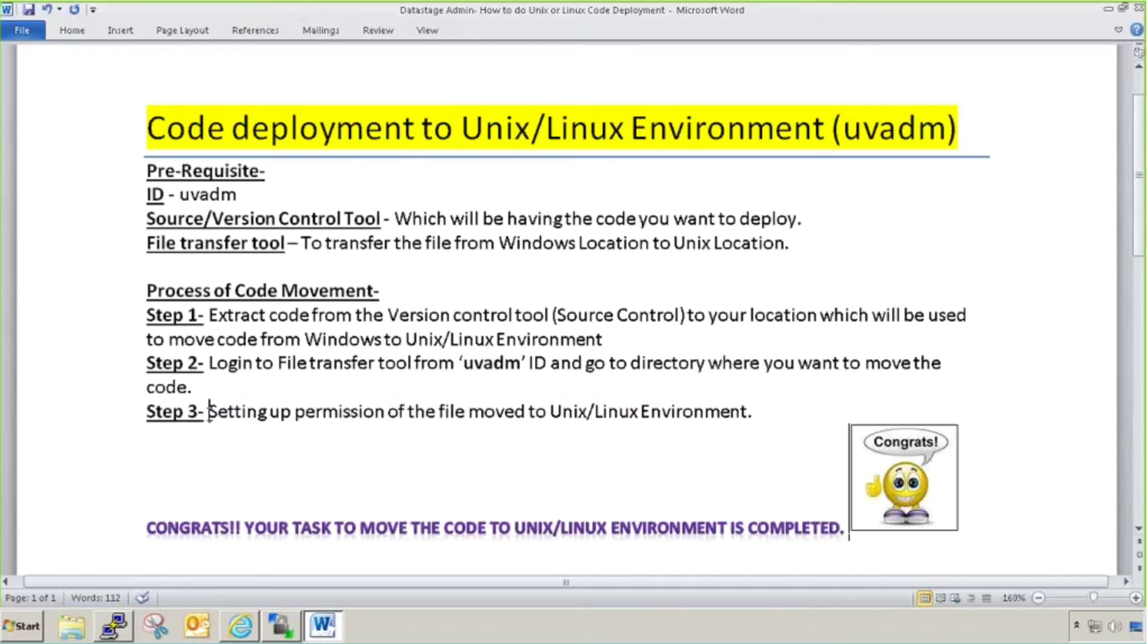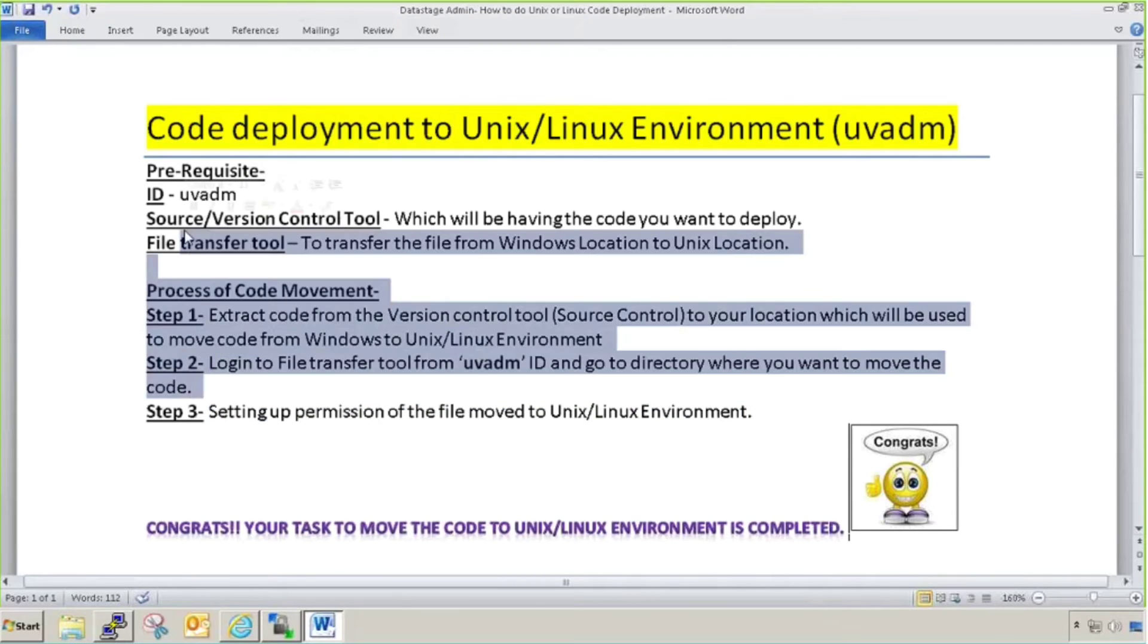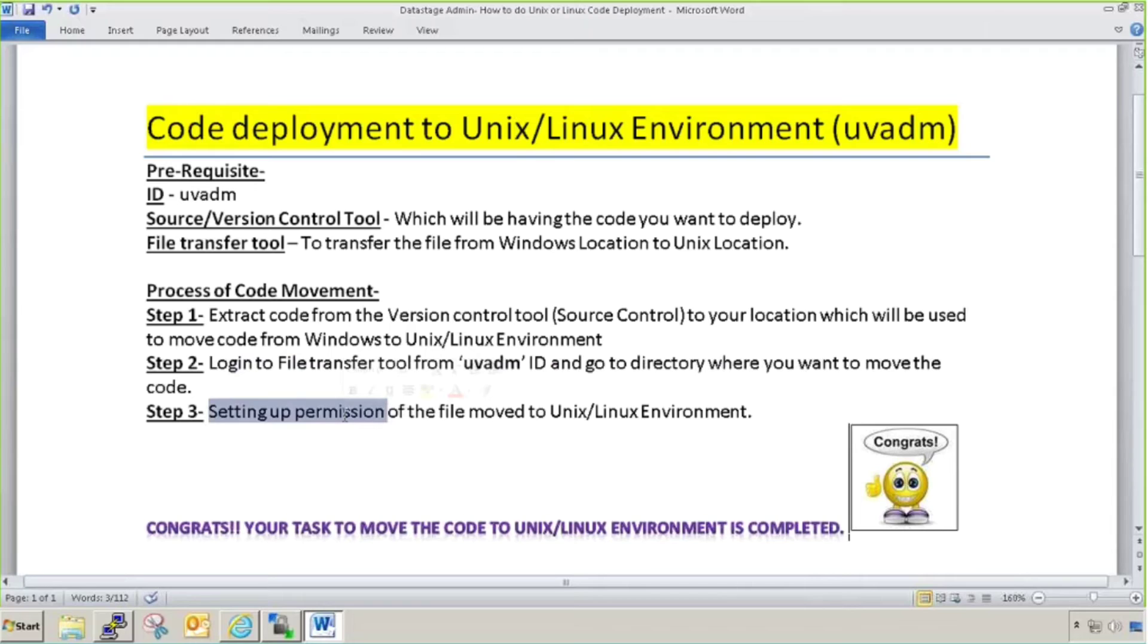Setting permission of the file moved to Unix and Linux environment. This is the most important step a DataStage admin should perform. Otherwise, all efforts done so far will be lost. When you move a file from Windows to Unix location, there will be default permission assigned to it. There are three types of permissions: read, write, execute. Read is given as number 4, write as number 2, and execute as number 1. Total they constitute 4 plus 2 plus 1, that is 7.